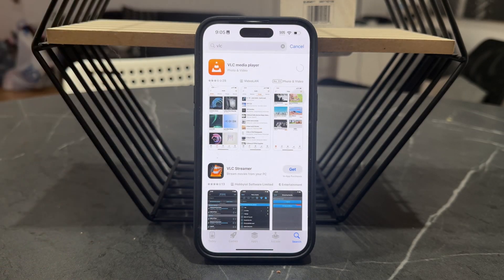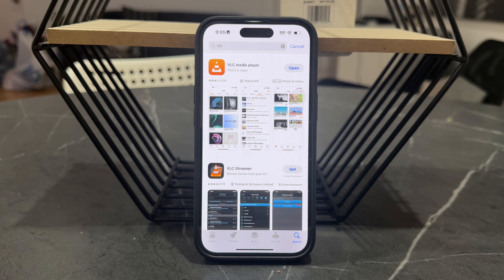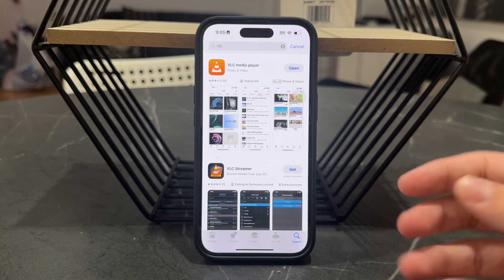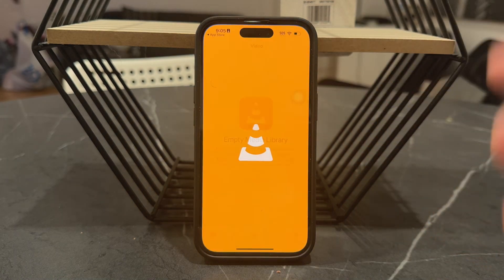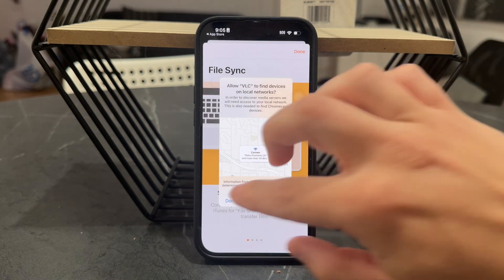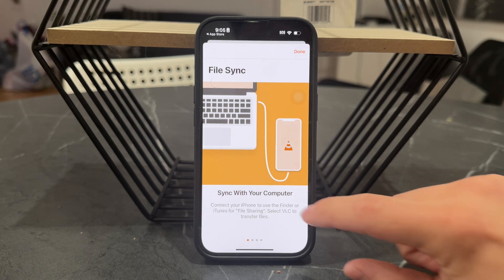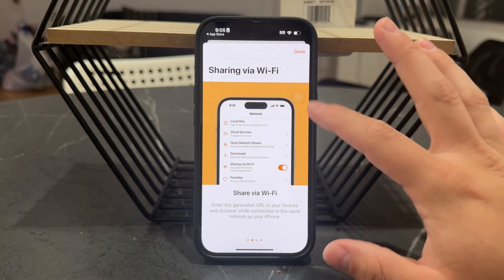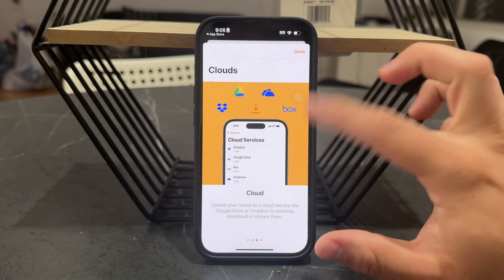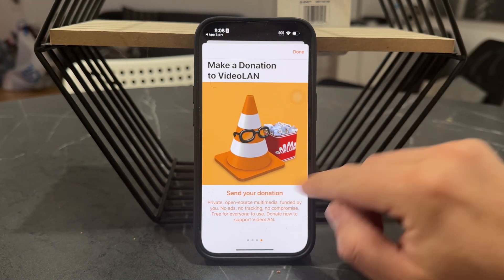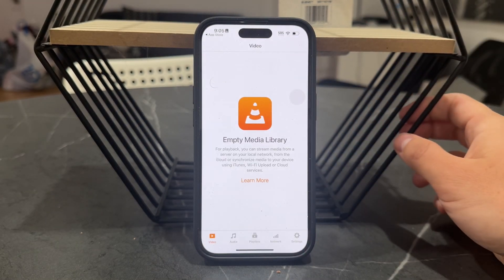After the app gets downloaded, you can open it up and import whatever content you want. You're essentially just going to open up the app and somehow sync the files. You can sync with your computer, share via Wi-Fi, or get it from the cloud — that's essentially how it works.